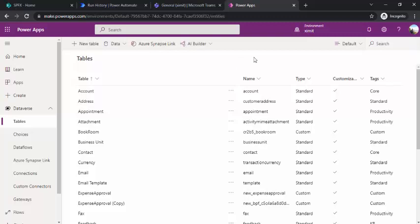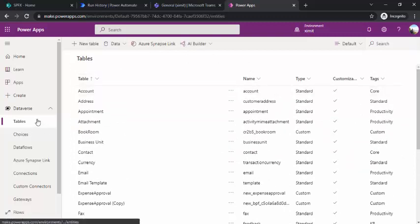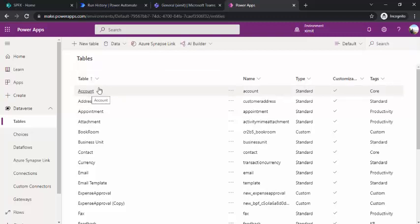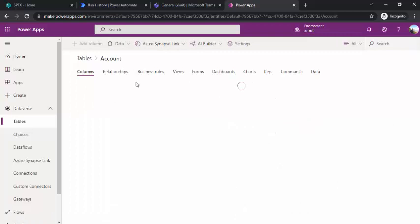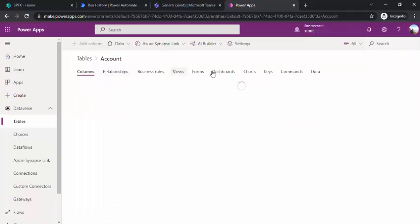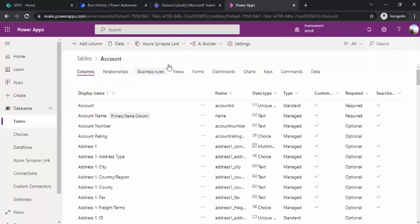Dataverse provides two types of tables. The first is a standard table — these are provisioned automatically by Dataverse, for example the Account and Address tables created whenever we set up an environment. The second type is a custom table, where you can define your own columns and business rules. You can also add custom columns to standard tables, but you cannot delete columns that already exist in them.